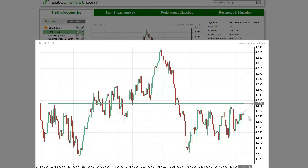If momentum is weak, then the market is not likely to break out above this level at all, and it will hit this level and fall back. So this 157.80, or AutoChartist key level resistance, is actually a very important pivot price.